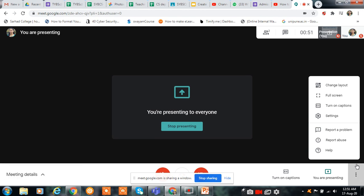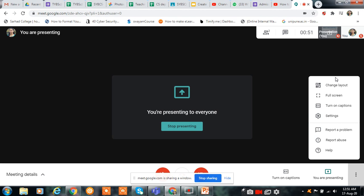If you want to record your screen or your presentation during your Google Meet, when you are using the GSuite account, there is one option — the first option is Record Meet. But here we are using the free account, so there is no built-in option for recording.